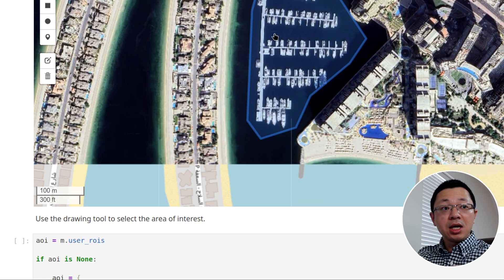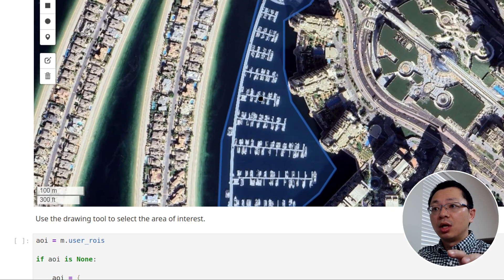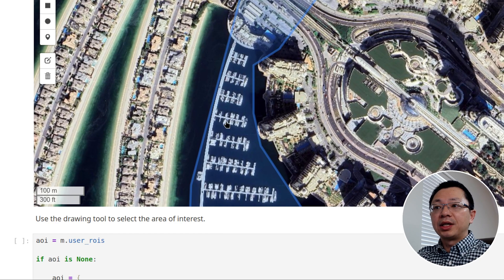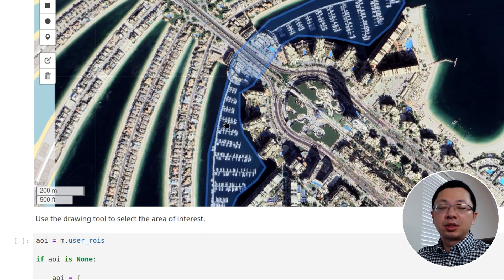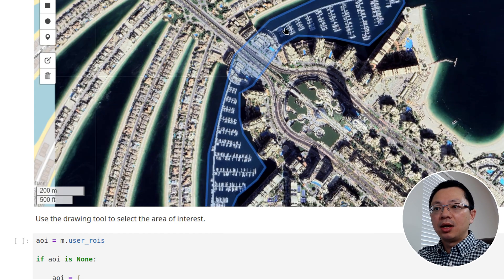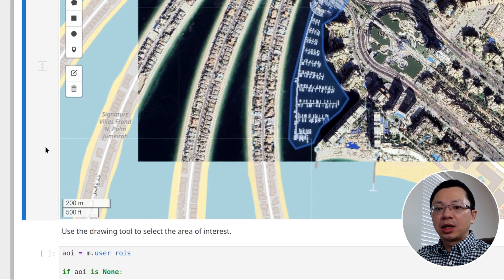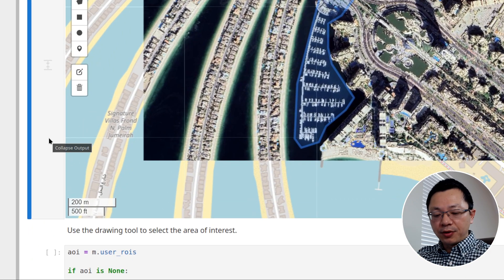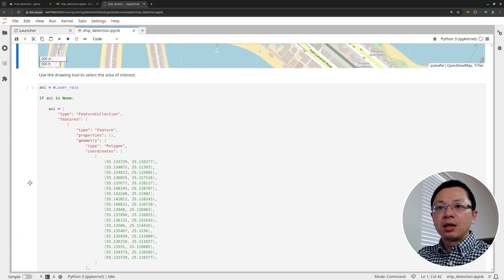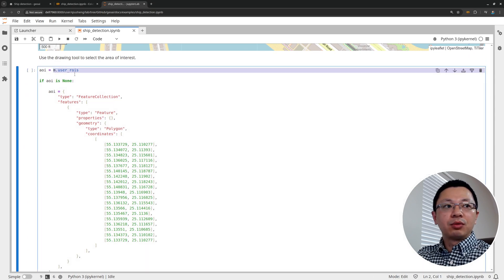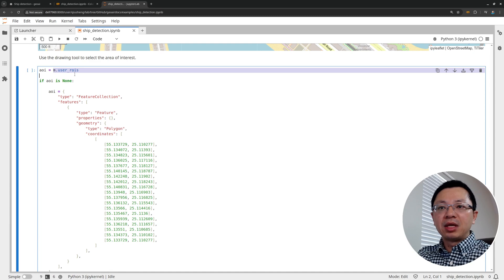So we know within this area, we can quickly calculate how many ships, right? It only takes a couple of seconds to get the result. Now, once you draw this one, we can use it to do the filtering. So the next code block here is to grab the ROI from the one that we drew on the map. If you didn't draw anything, it's going to use this default one. It's very much similar.